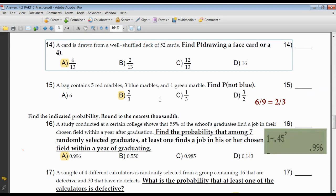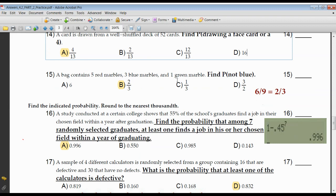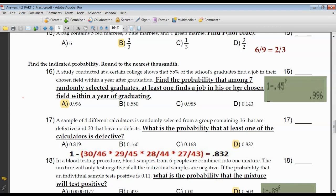Your bag contains five red marbles, three blue marbles, and one green. Find the probability of not blue. How many marbles aren't blue? The five red ones and the one green one — five and one is six. Six out of nine; the probability is two-thirds. Not blue — you get six marbles that are not blue.